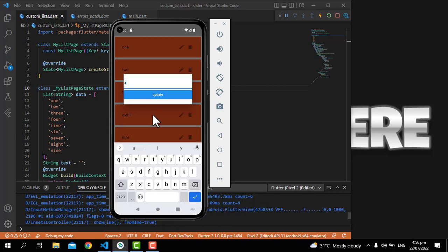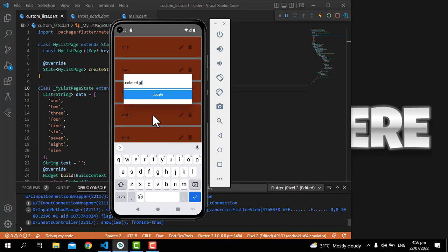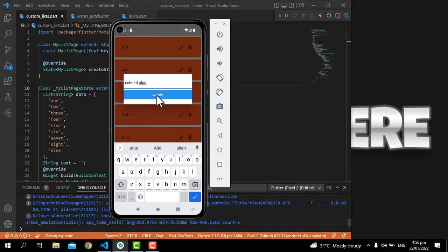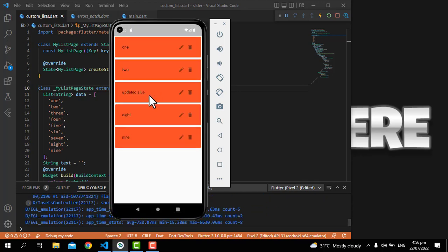We can also update — just click on the update icon and write something like 'updated value', then click update, and you will see the updated value has been shown. So let's do this, but please subscribe to my channel and press the bell icon.